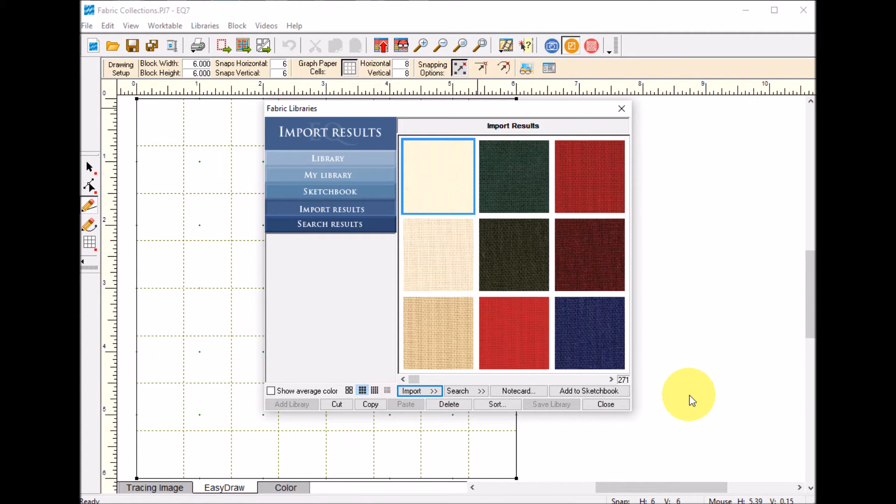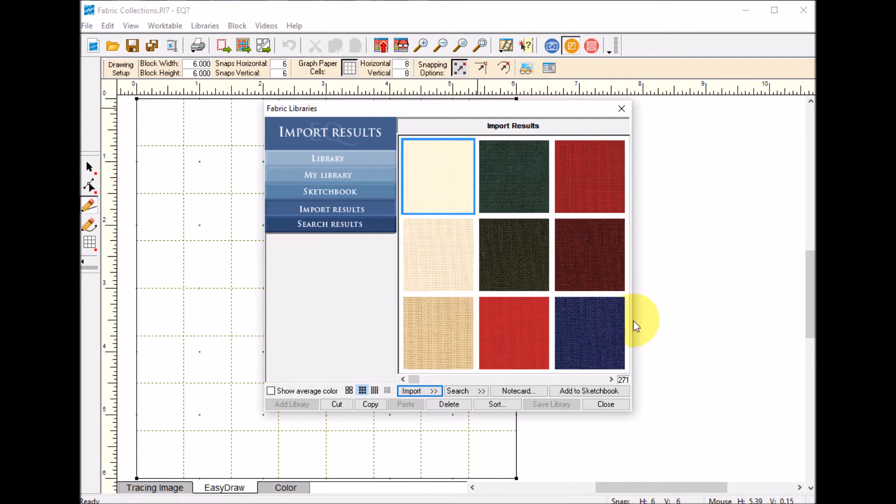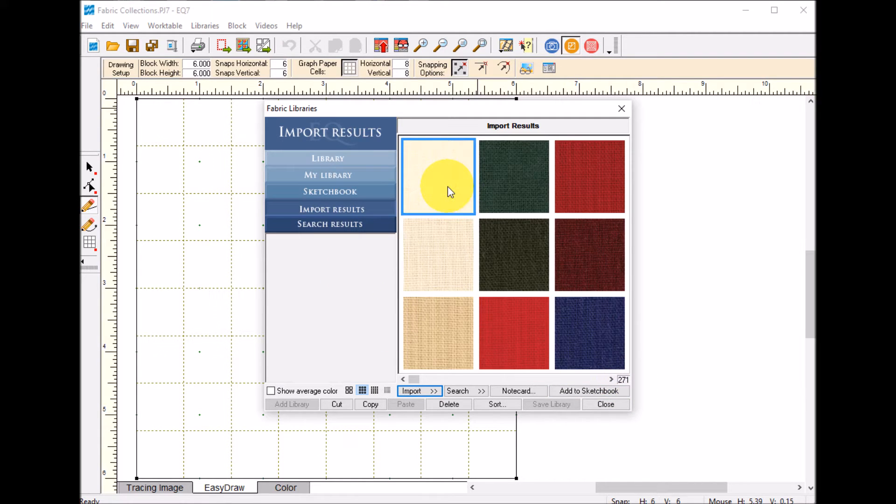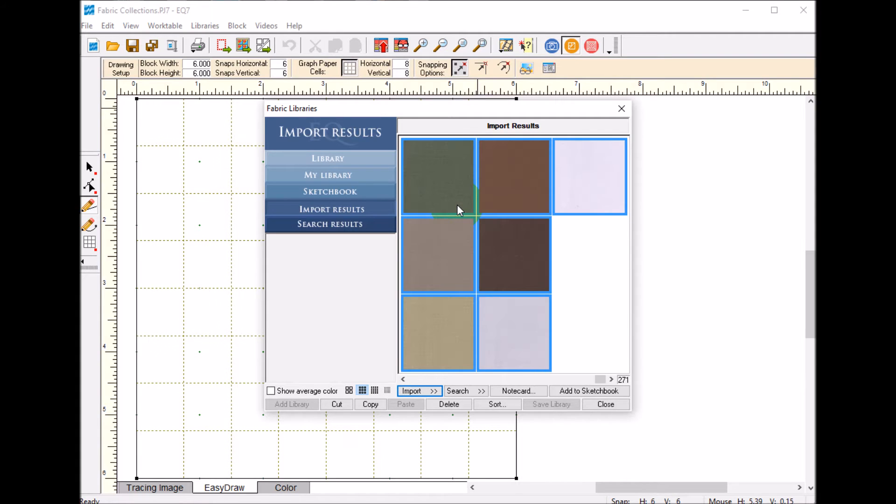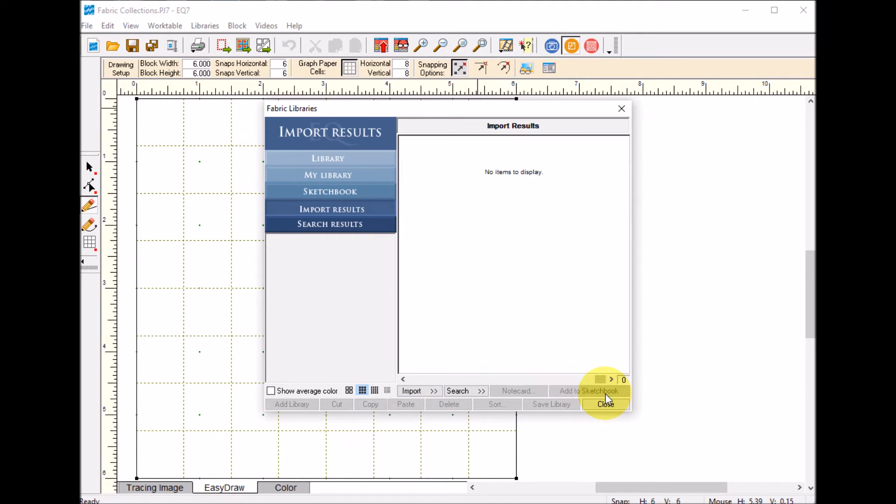Now this does take a while because there are a lot of items in here. You can see there are 271 items. I'm going to select the first one, do a CTRL A and add that to my sketchbook. And I'm going to select close.